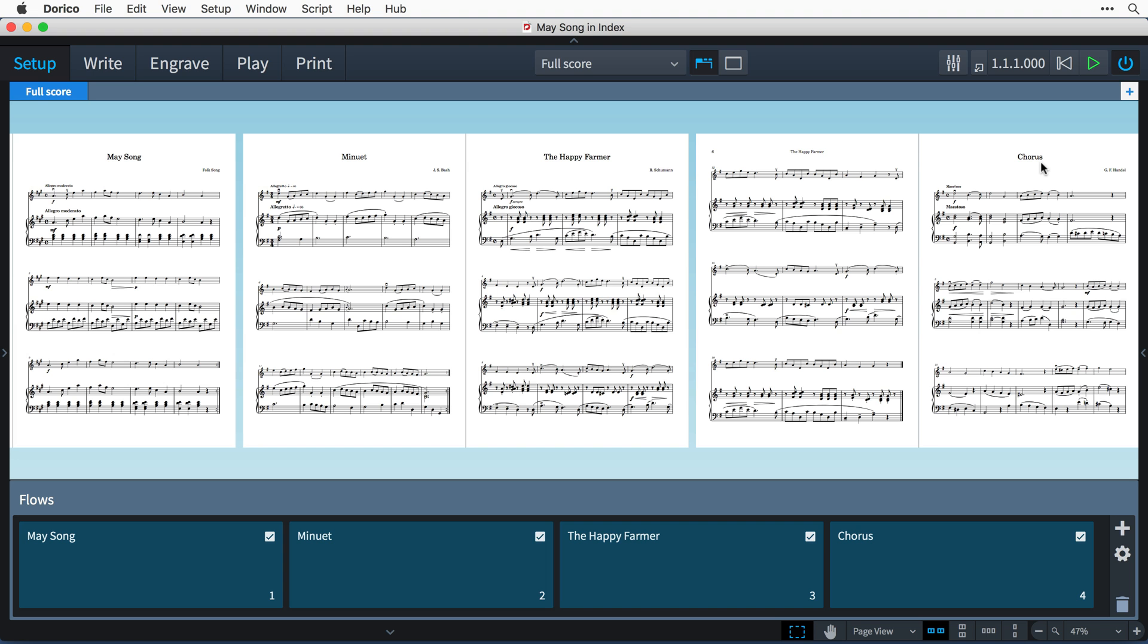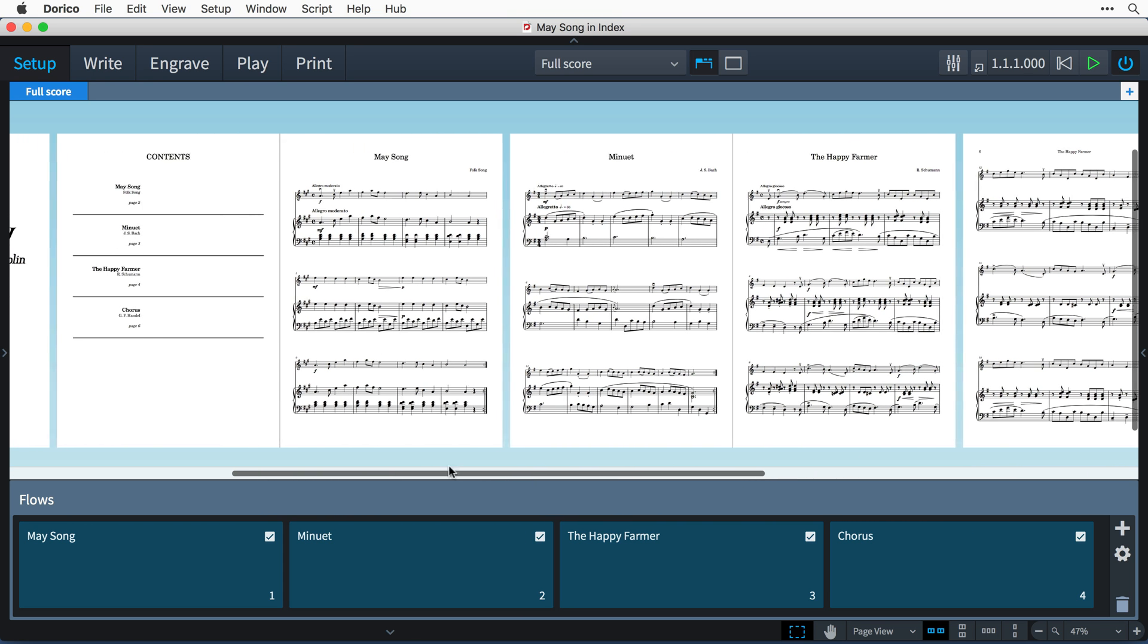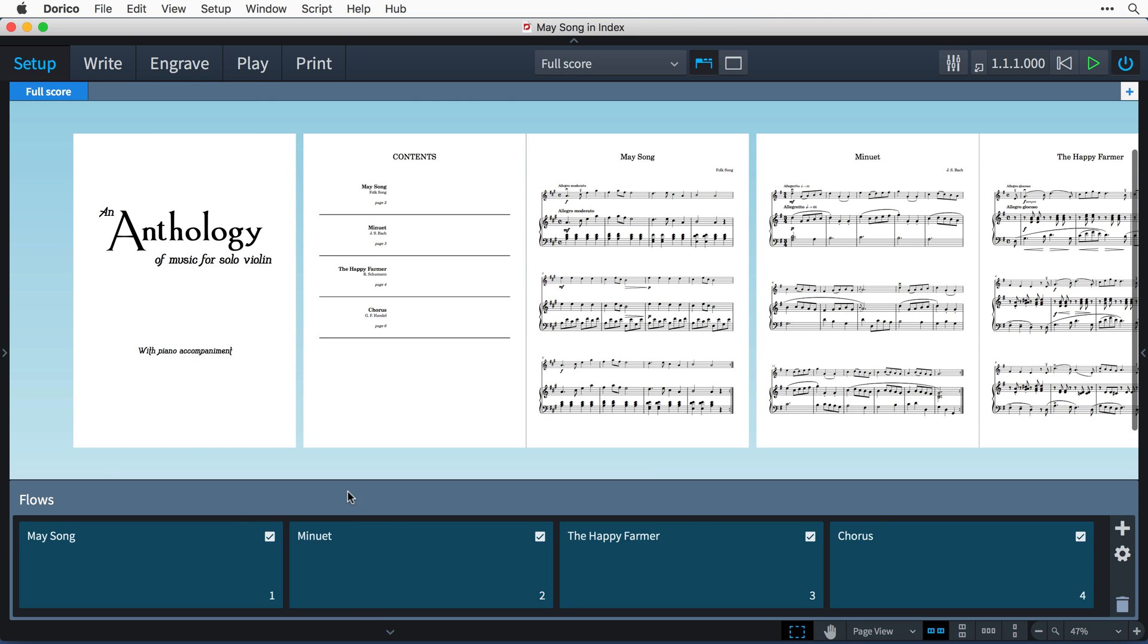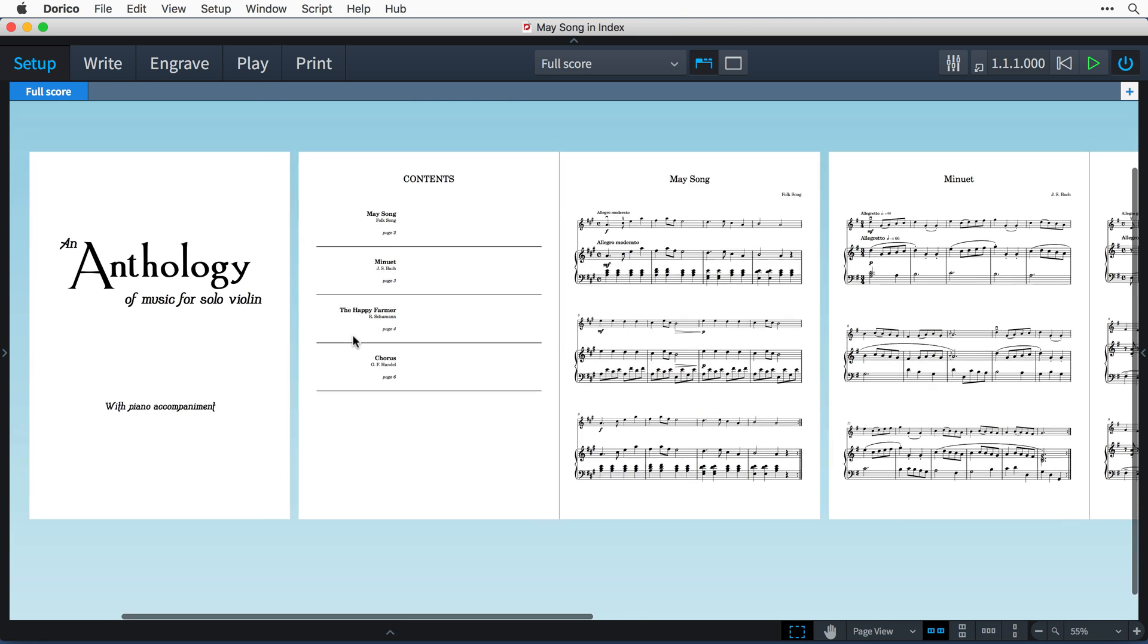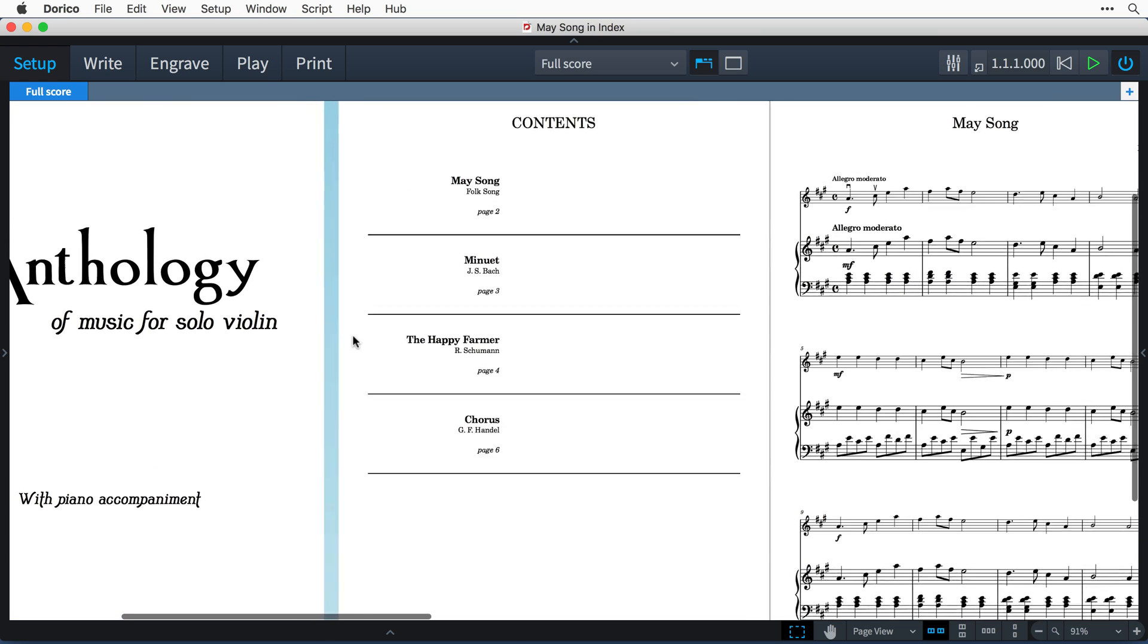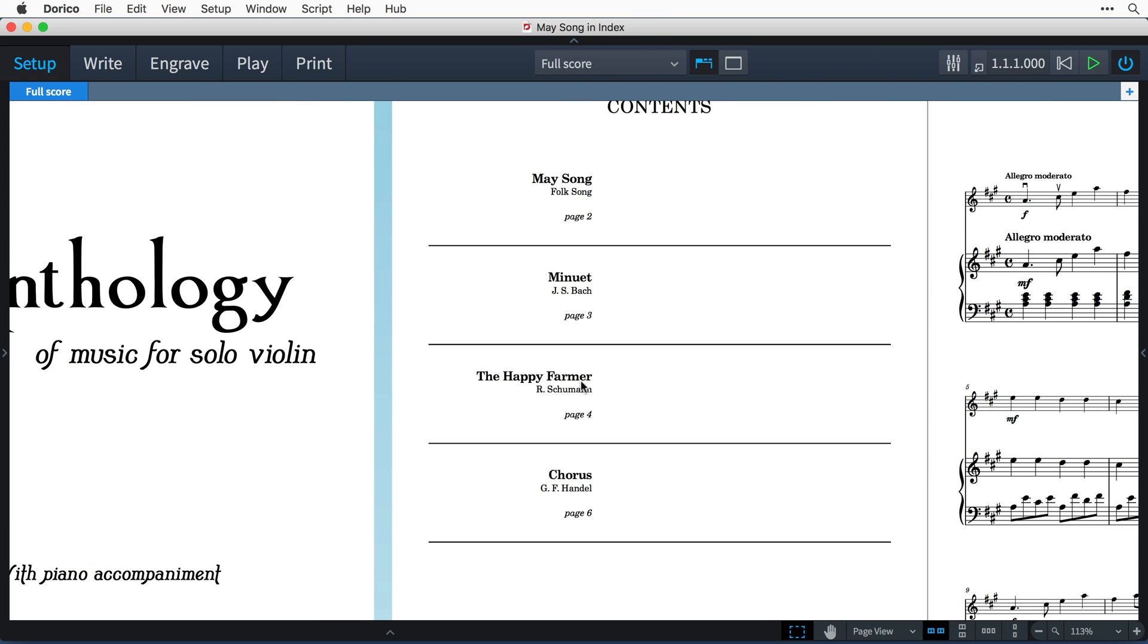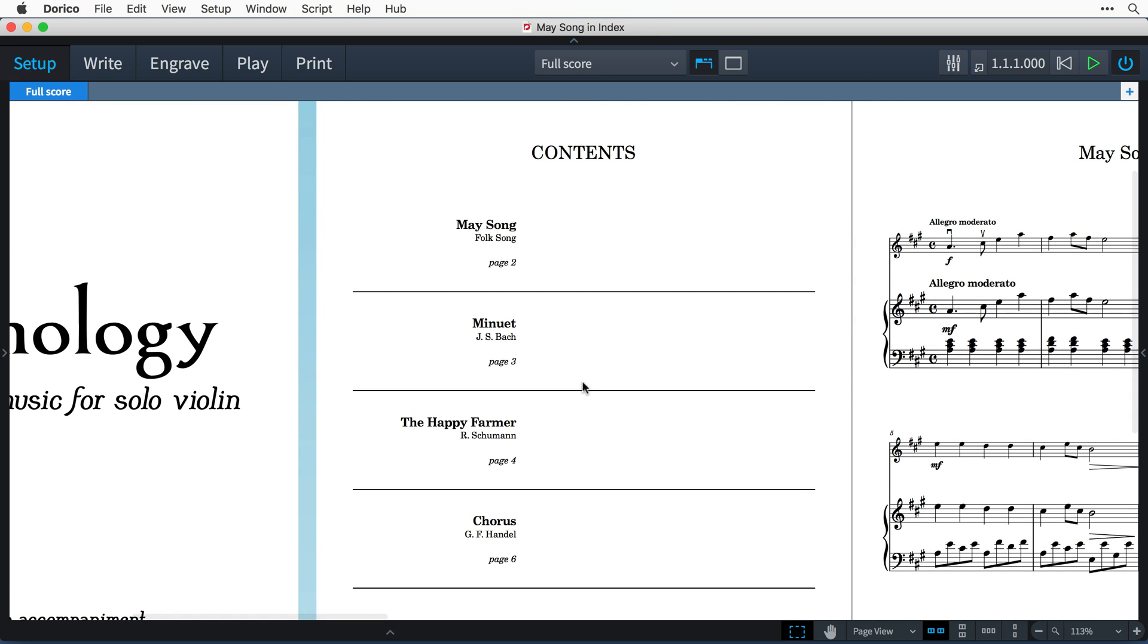At the front of the layout you will notice that I've made a start on creating a title page and a content page where I would like to show the first few bars of each of the pieces in the anthology so that it's easy for someone looking at the book to find the specific piece they're interested in. And in Dorico this is very easy to achieve using music frames with flow and player filters.